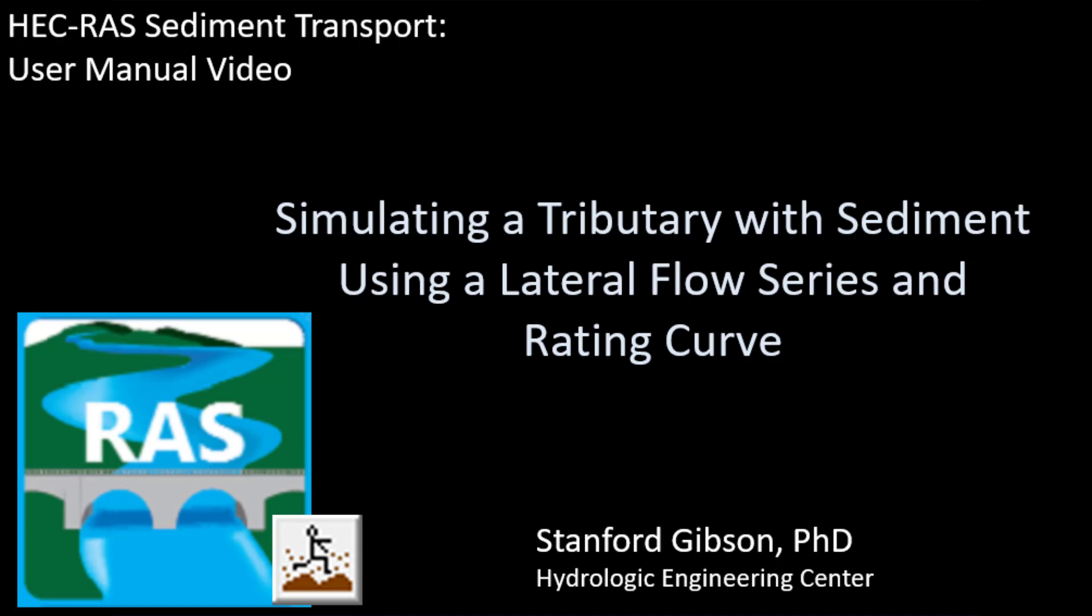This is an HEC RAS sediment user manual video showing how to add sediment to a tributary with a lateral flow series boundary condition and a rating curve.